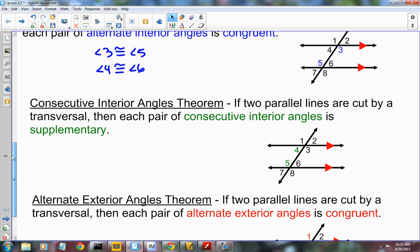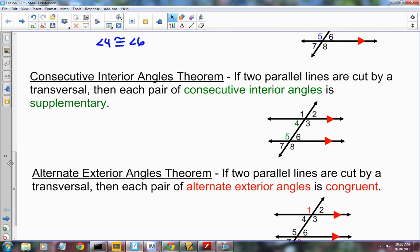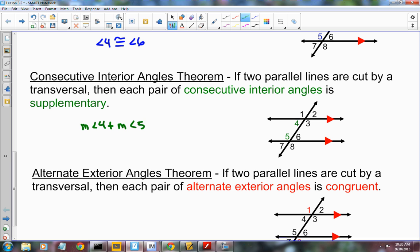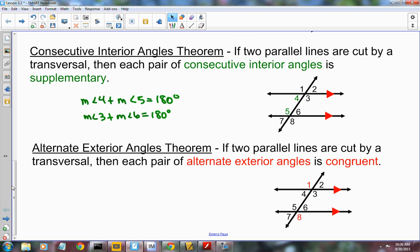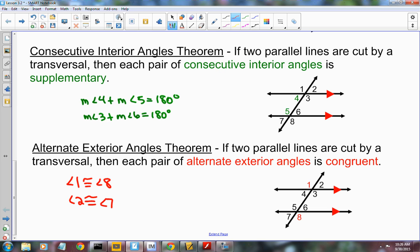The Consecutive Interior Angles Theorem says that if two parallel lines are cut by a transversal, then the consecutive interior angles are supplementary. So the measure of angle 4 plus the measure of angle 5 equals 180 degrees, and likewise the measure of angle 3 plus the measure of angle 6 equals 180 degrees. And then we have the Alternate Exterior Angles Theorem — angle 1 is congruent to angle 8, and angle 2 is congruent to angle 7.